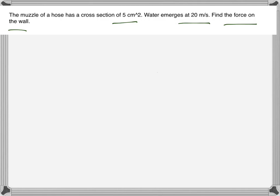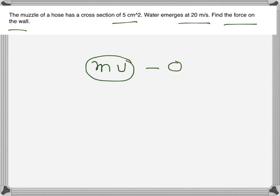The change of momentum will be mass of the water times velocity. Before hitting the wall, the water has momentum MV, but afterwards its momentum becomes zero. So the change of momentum per second gives us our force.